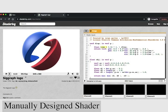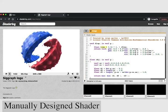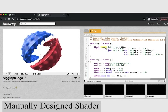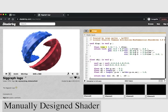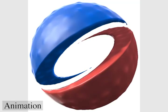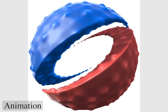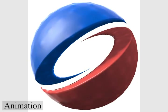Here we show a program published by shadertoy author IQ in 2013. It creates geometry inspired by the SIGGRAPH logo, but with a cool bumping animation added to it. Combining code from IQ's shader with our 3D geometry, we get an animation that more accurately reproduces the shape of the SIGGRAPH logo together with IQ's amazing animation.